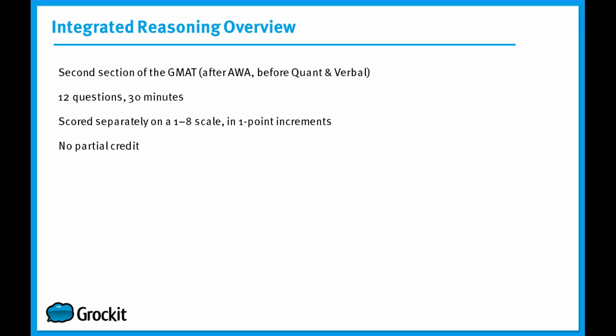On the Integrated Reasoning section, when we say you have 12 questions, the way a question is defined is as everything that shows up on the screen at the same time. In fact, some Integrated Reasoning questions will have two components, others will have three components. In order to answer those questions correctly, you must answer each individual component correctly. There is no partial credit on the Integrated Reasoning section.